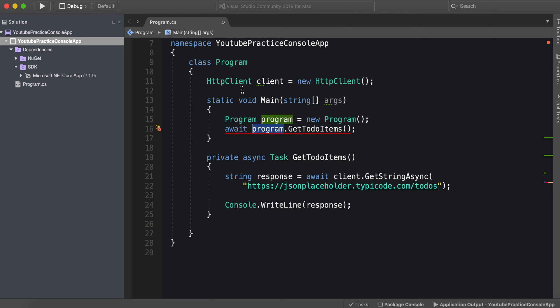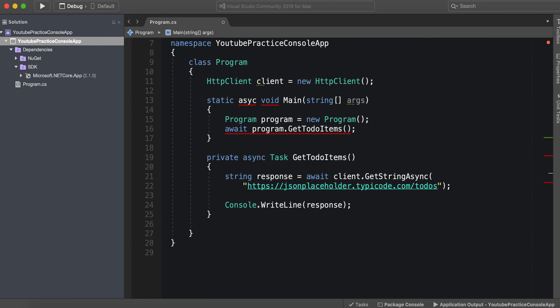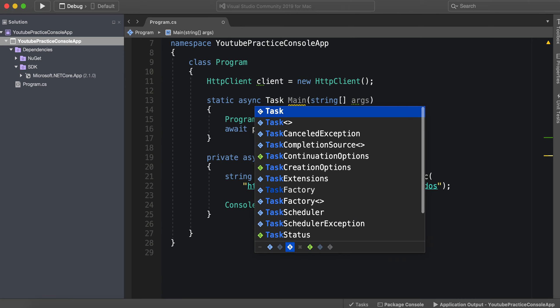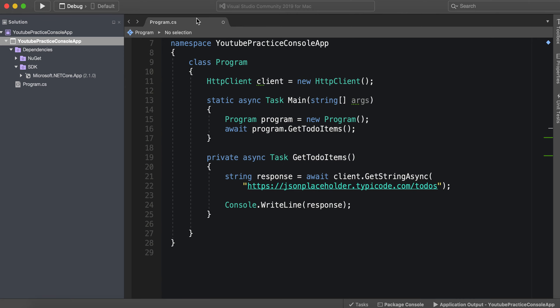And now we're going to get an error of course, so we just make this async. All right there we go. Now it's saying it shouldn't return void so we can just do Task right here.